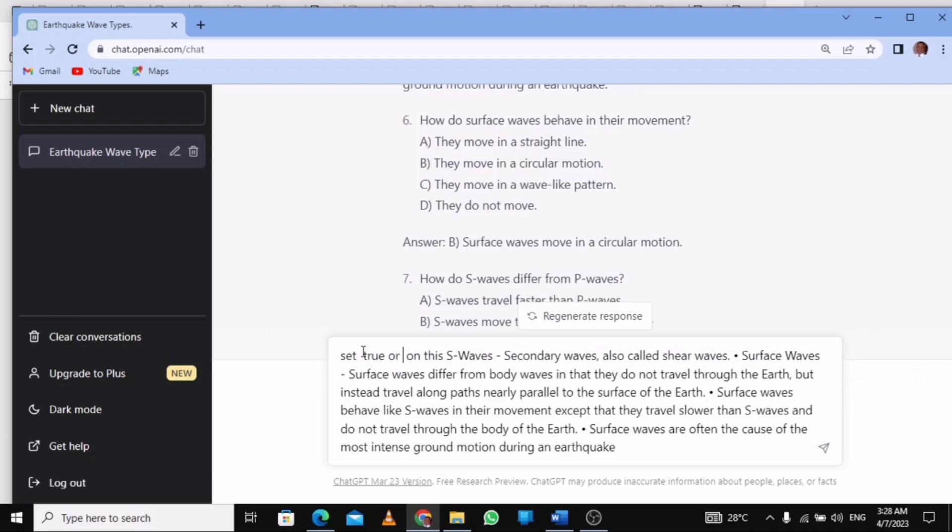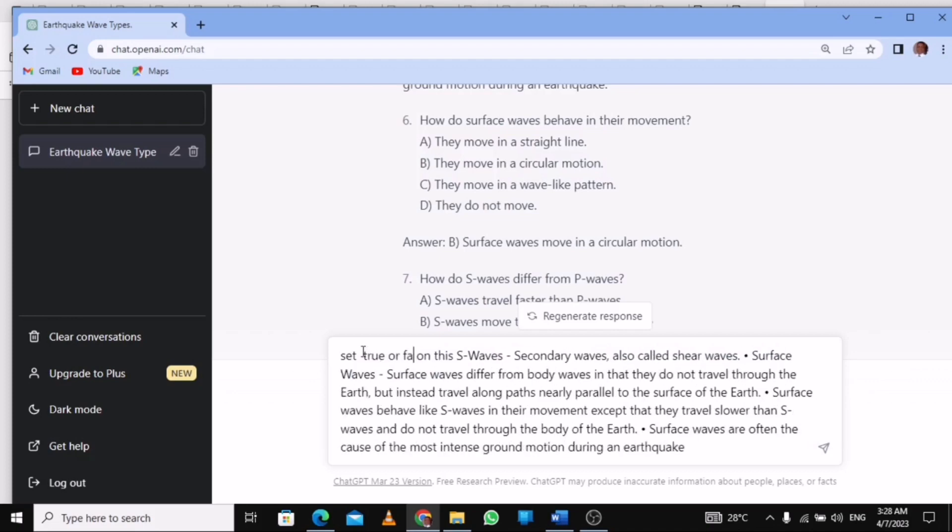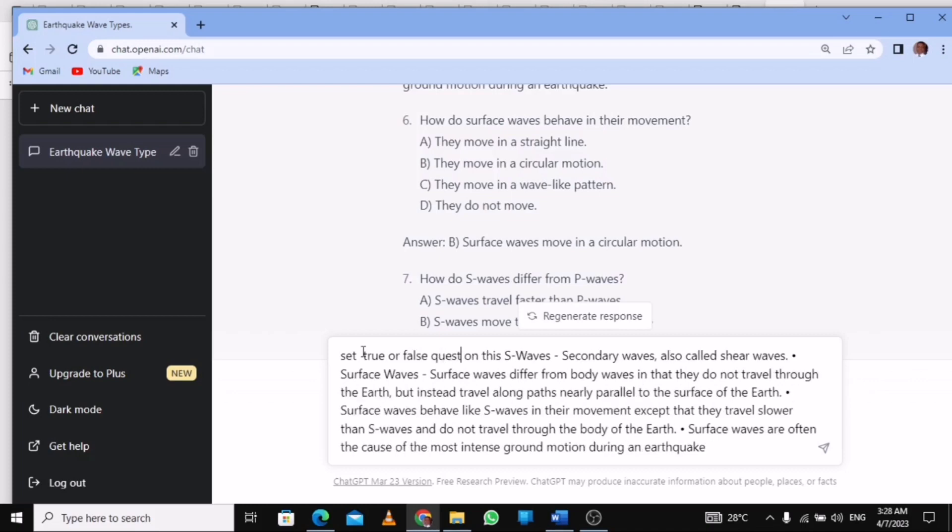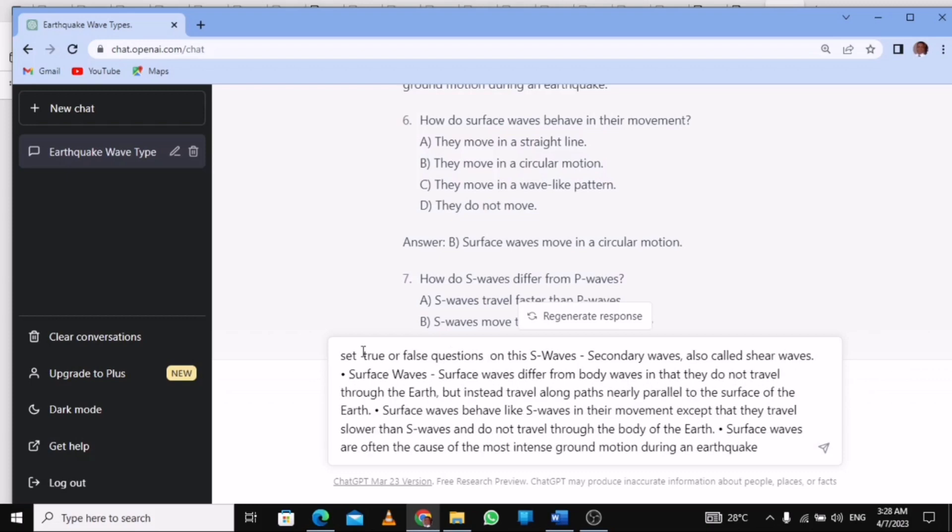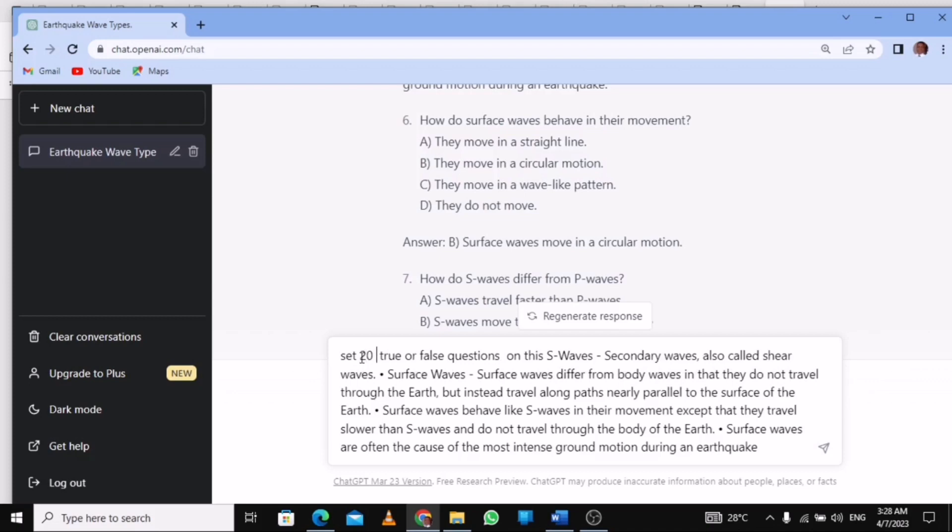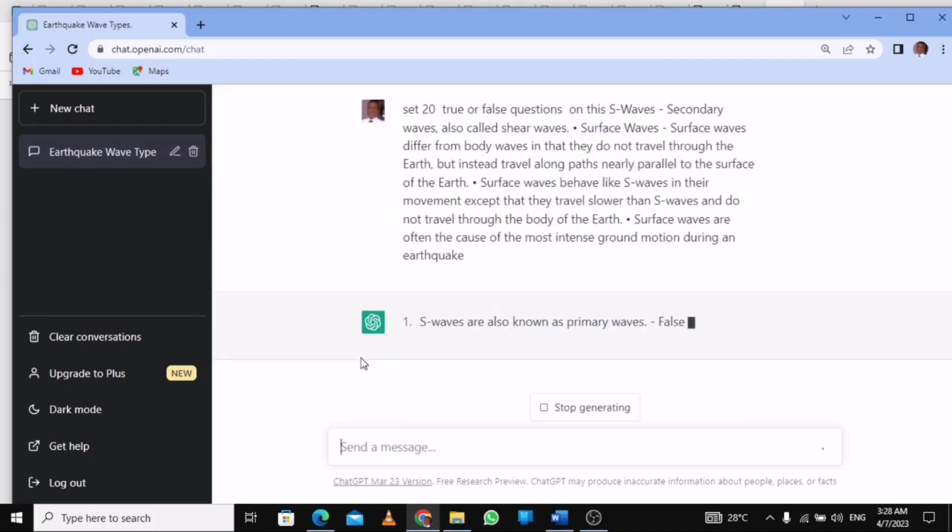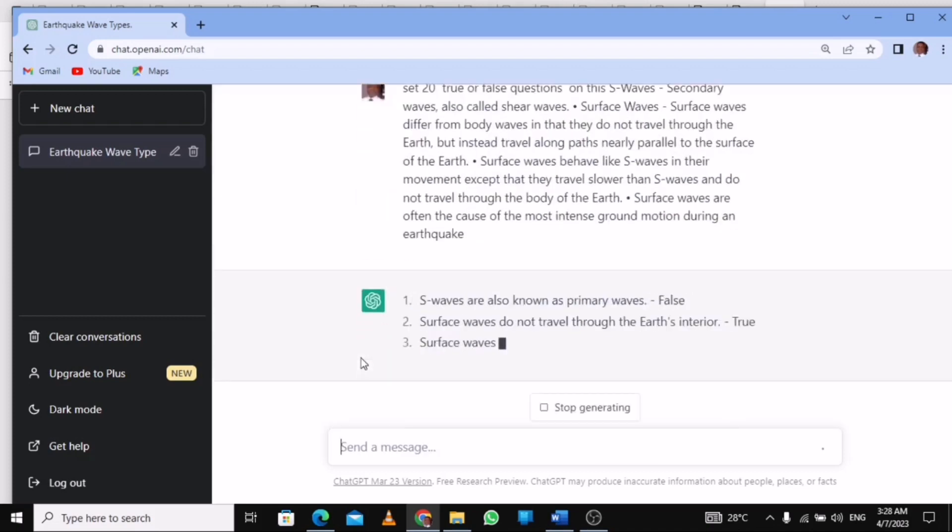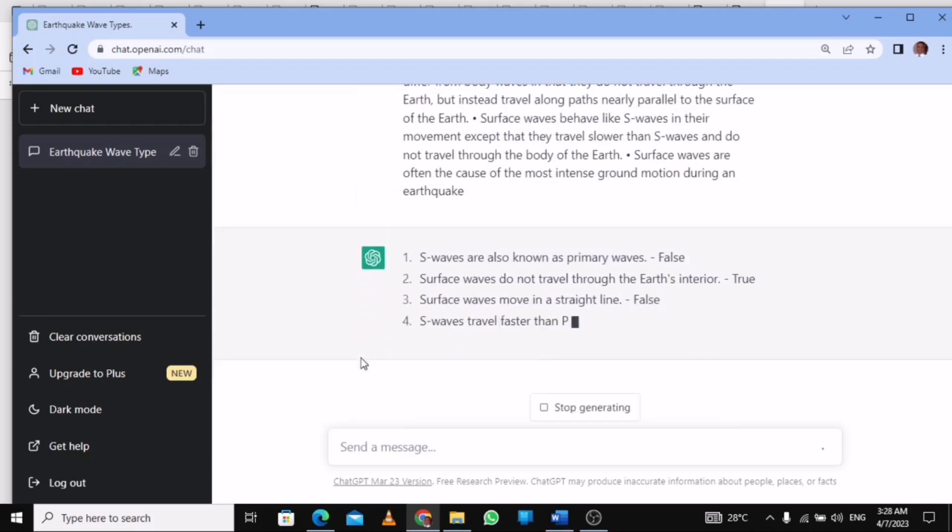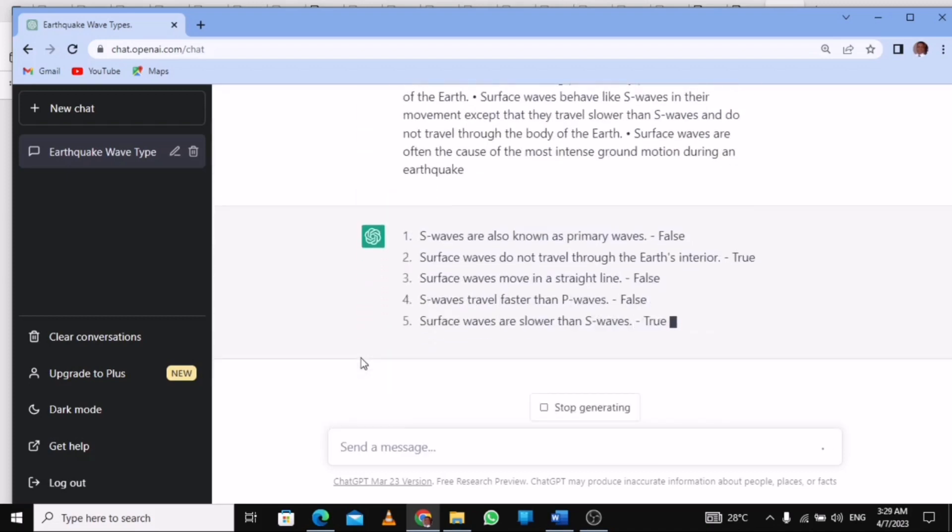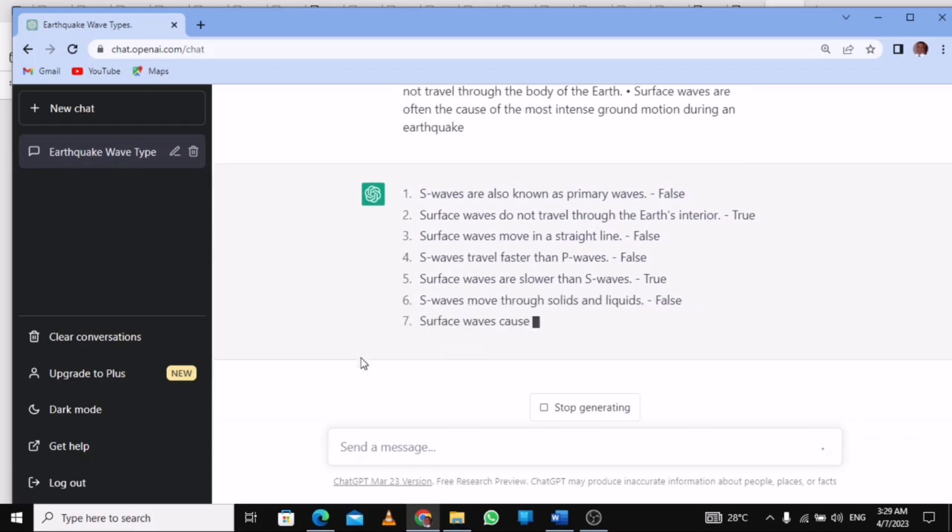You must be precise, so set maybe 22 of those questions from this, then you press Enter. It's going to set this for you, you see. So it has set the question for you with this.